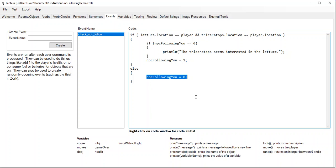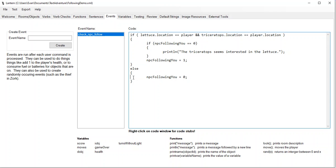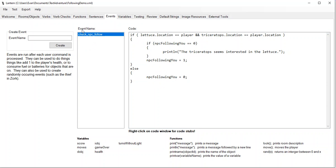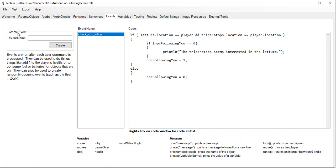Because maybe we have the lettuce but we're not in the same room as the triceratops, or maybe we're in the same room as the triceratops but we don't have the lettuce. So if we have the lettuce in the right place, then we're going to make the NPC follow us. Otherwise the NPC won't follow us. So I'm going to save my project now.